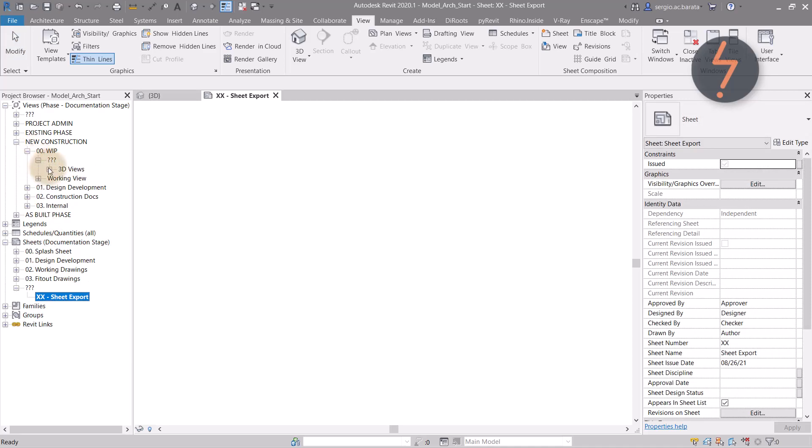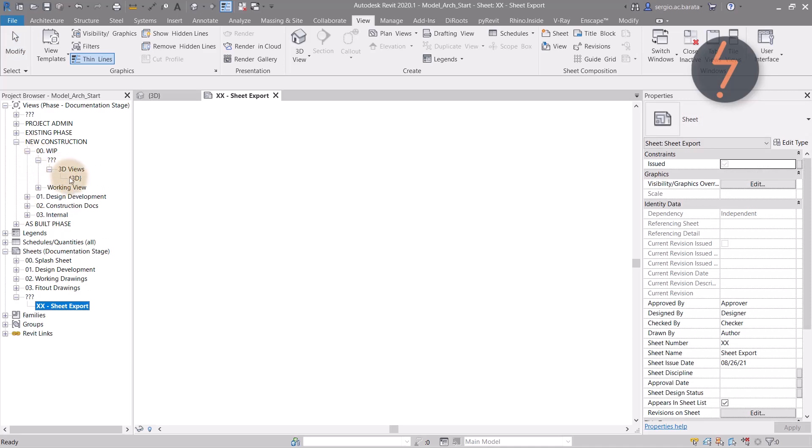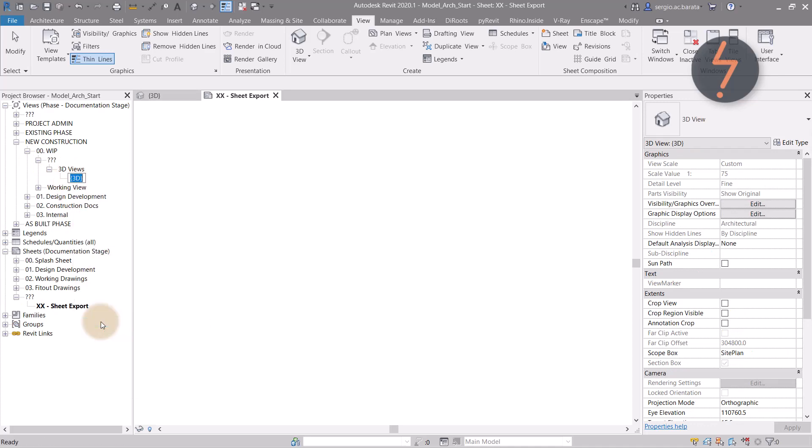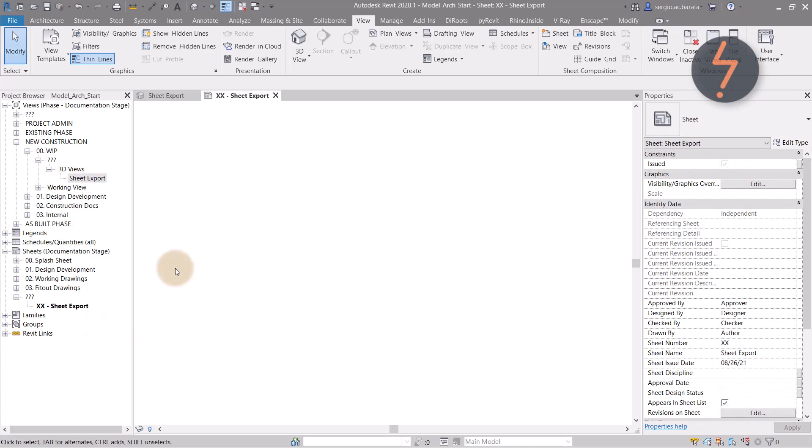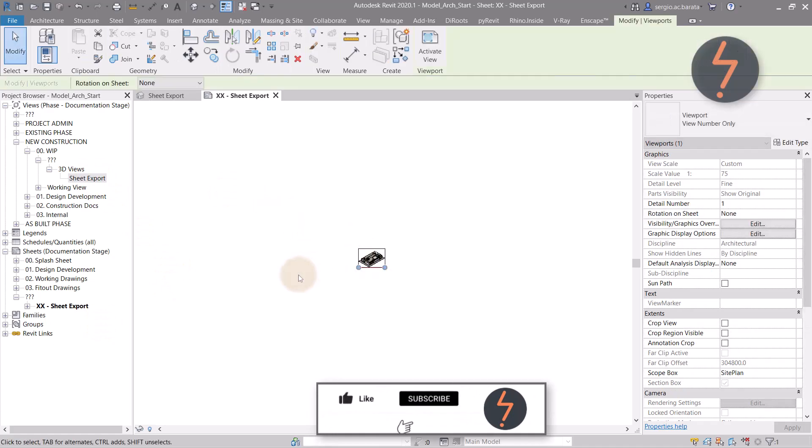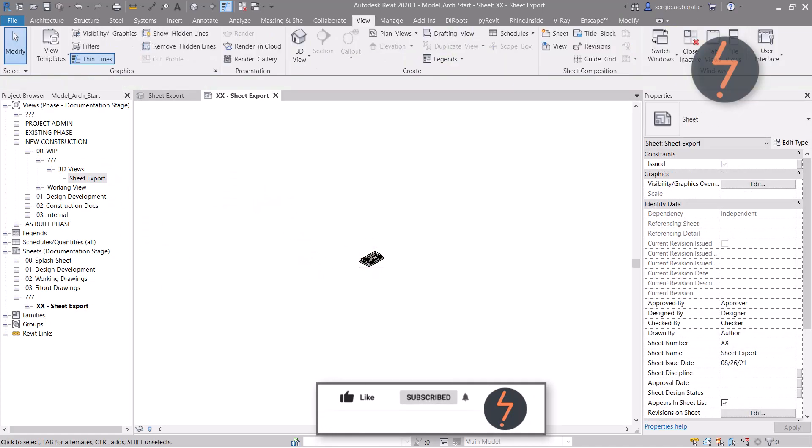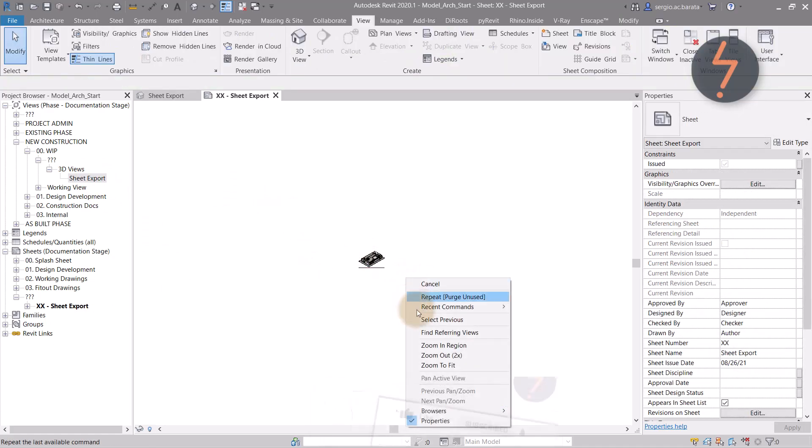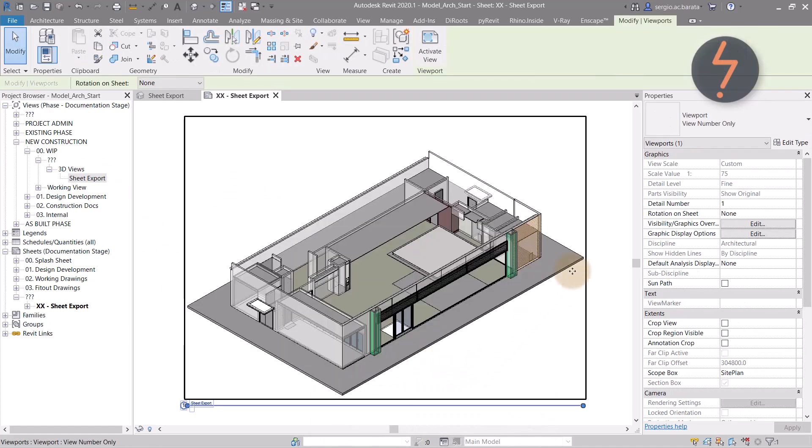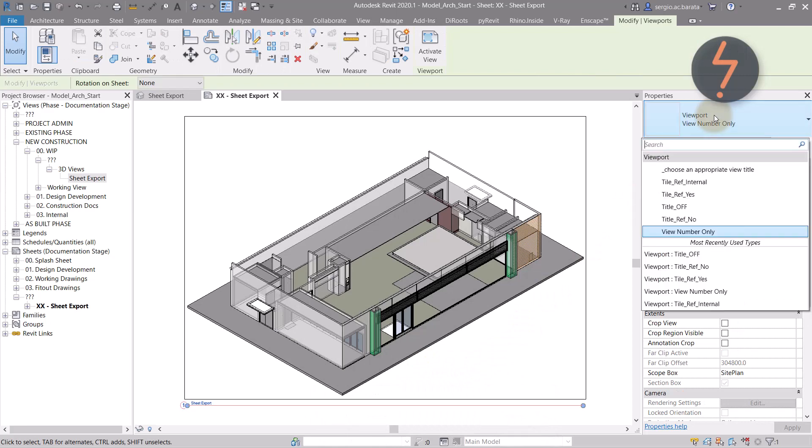then drag the 3D view into place as if to place it on a title block. Once the view has been added,